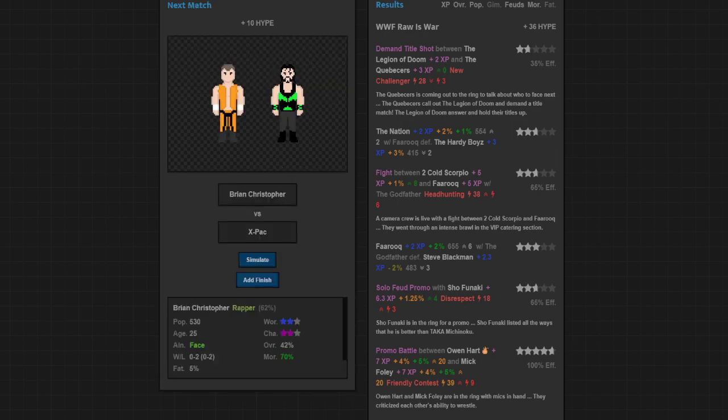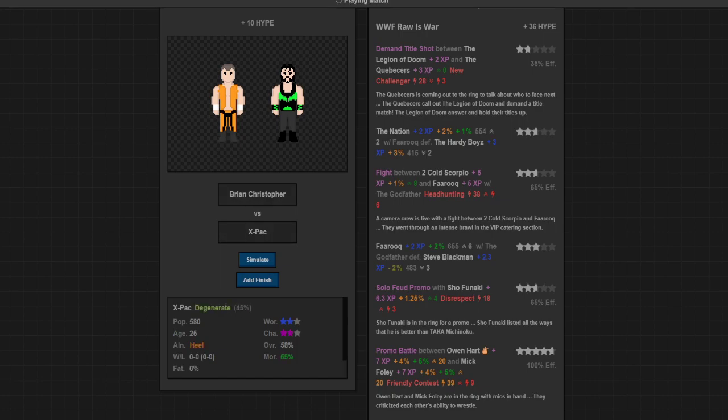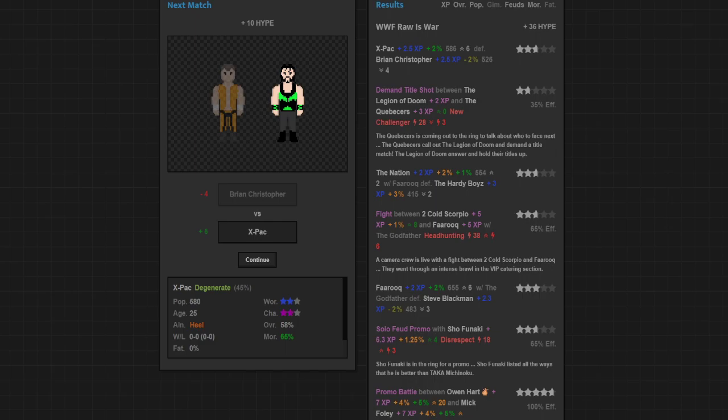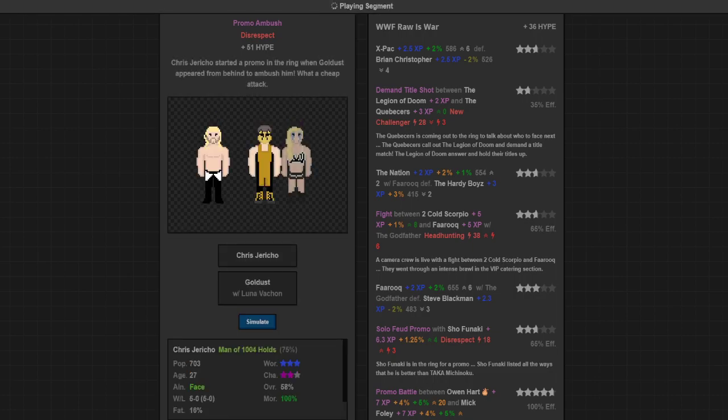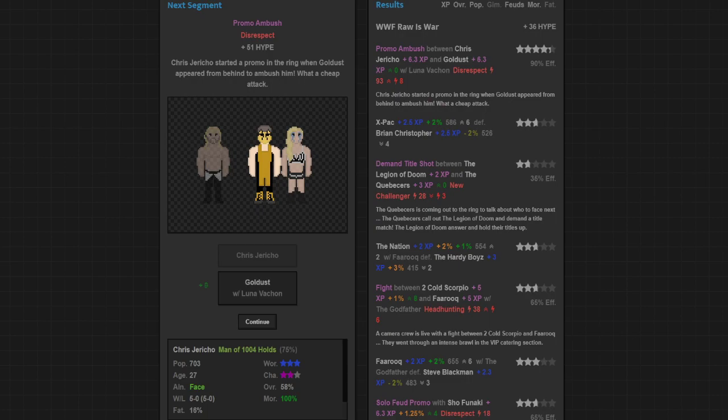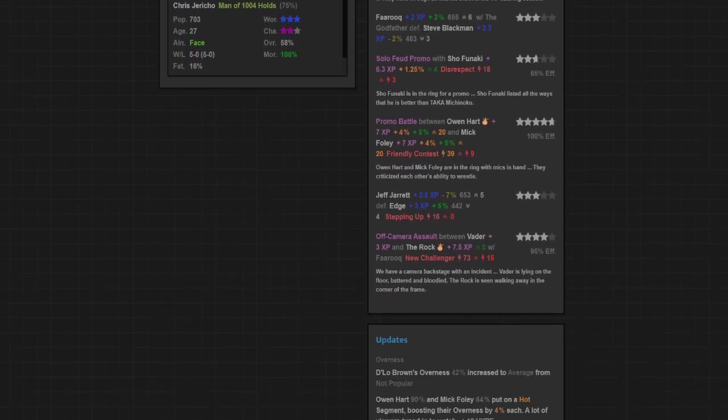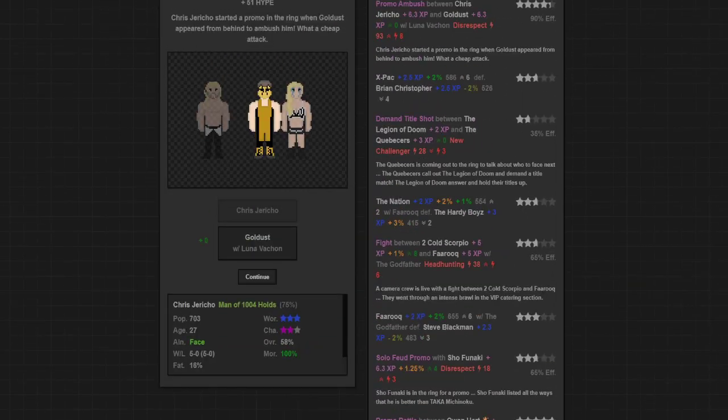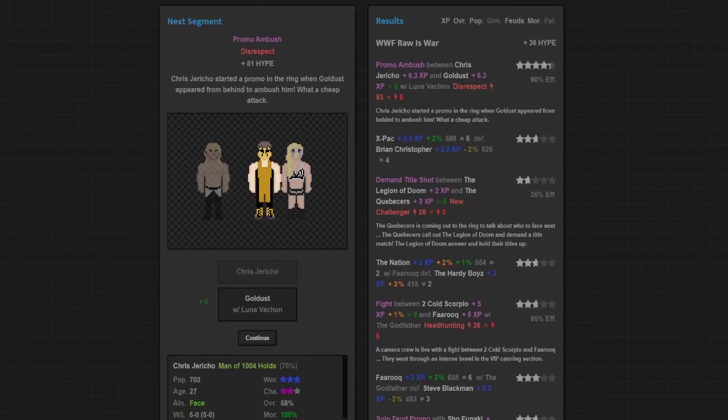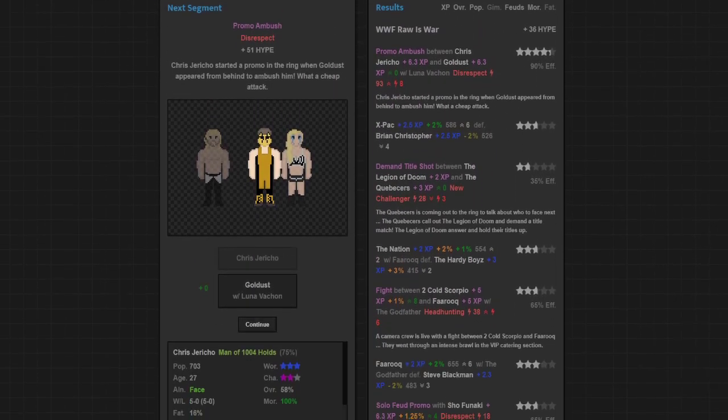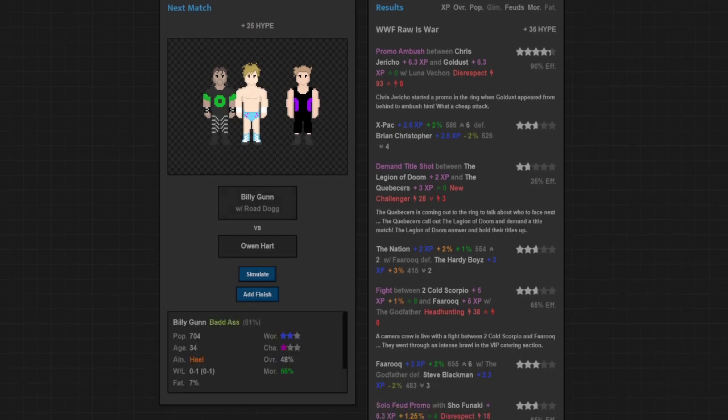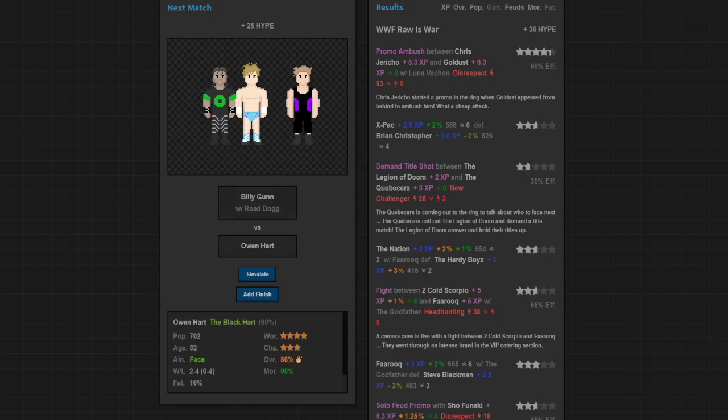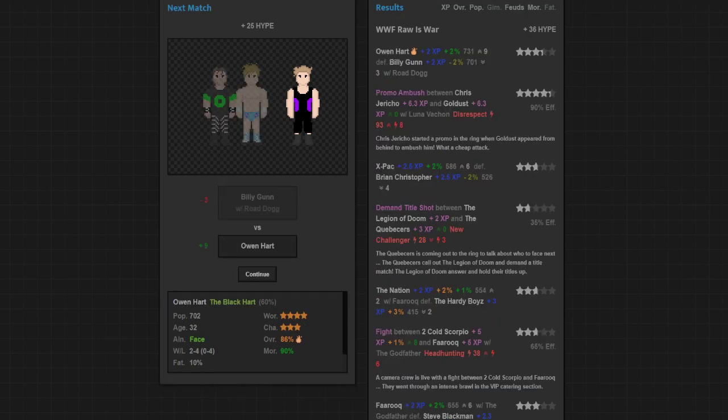Brian Christopher taking on the returning X-Pac. X-Pac's going to get the victory, just under three stars, not bad. And Chris Jericho's cutting a promo when all of a sudden he gets attacked by Goldust. What a cheap attack. Four and a fourth stars, gained a heat for the story, good stuff. The main event match of the evening, Billy Gunn taking on Owen Hart and Owen Hart's going to get the victory. Three and a fourth stars, good stuff. Owen Hart gets some more popularity, he's getting hot right now.